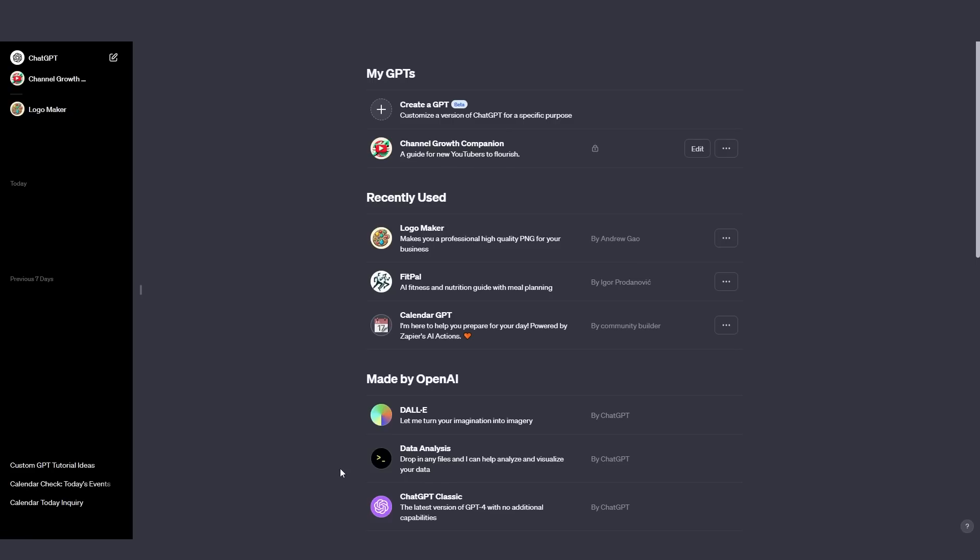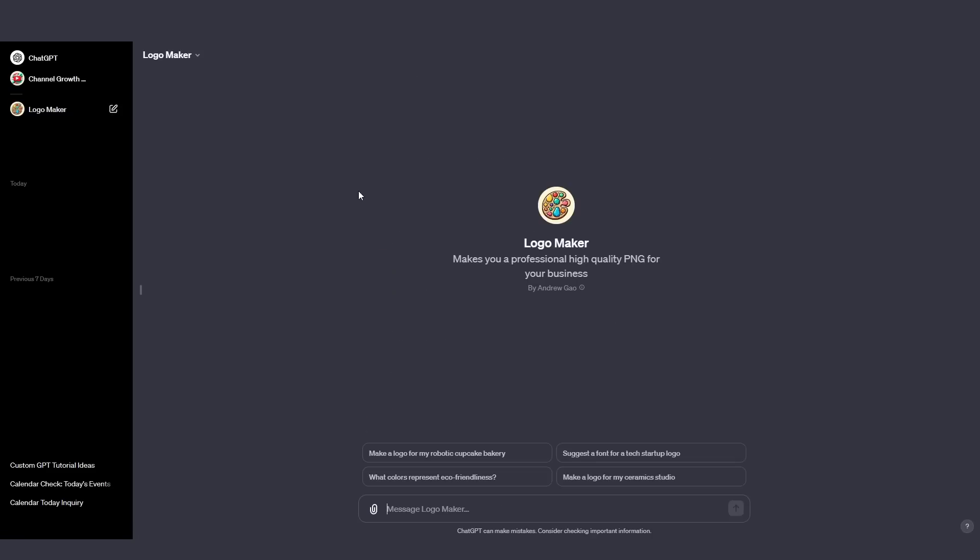Before I get into many of the custom examples of GPTs, I tested something yesterday that I found was quite shocking. For example, right here, this is someone's logo maker, a custom GPT. As you can see, it says makes you high professional PNG logos for your business by Andrew Gao. This seems like a very run of the mill GPT, but there is a slight problem that many people haven't addressed. I'm going to teach you guys quickly before we get into the rest of the GPTs why you need to solve this solution.